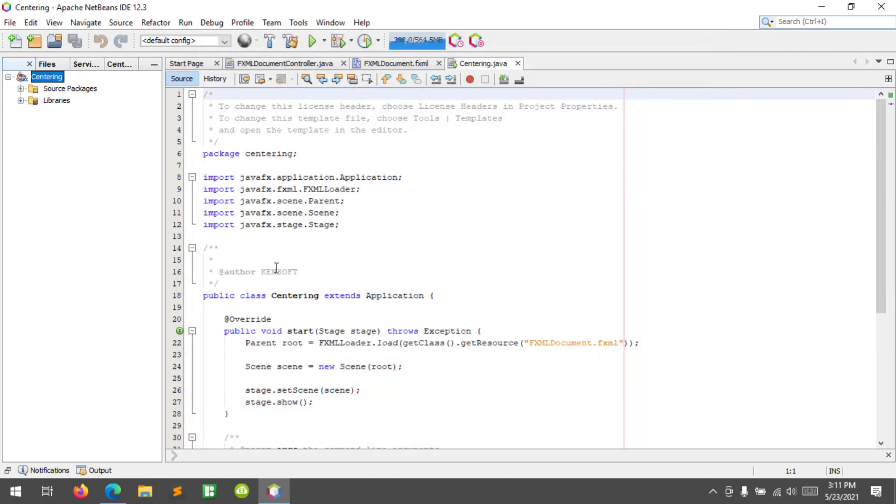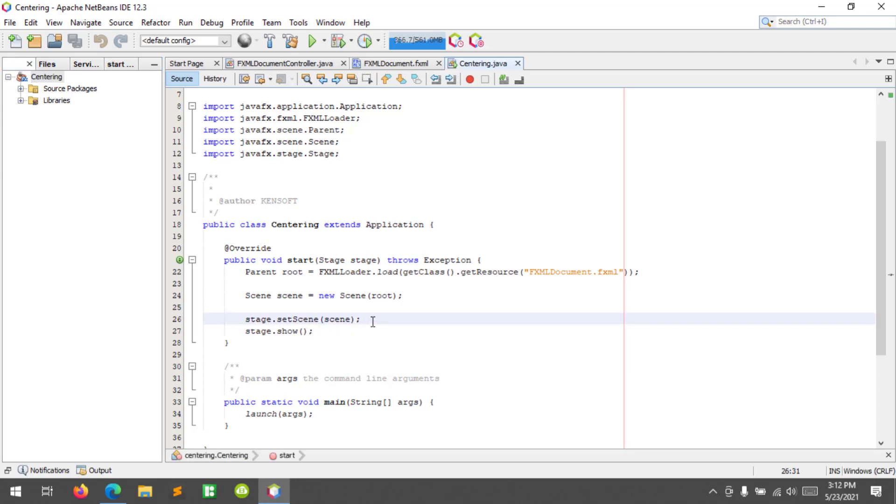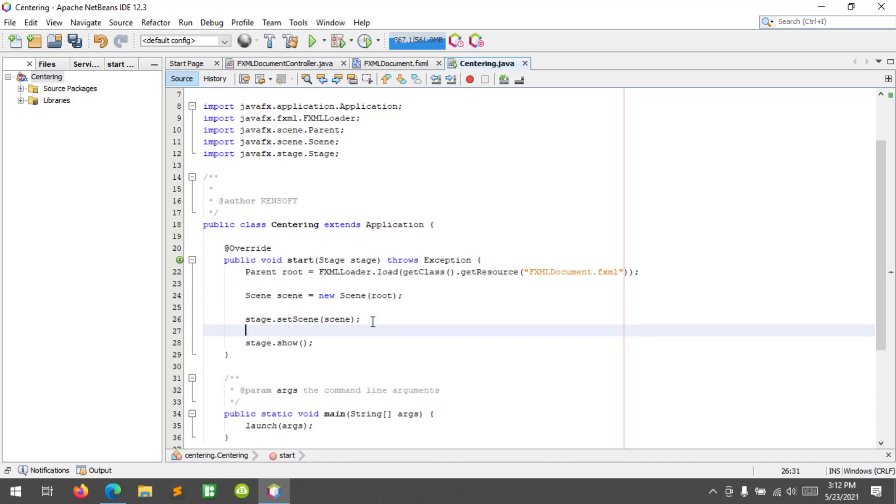So to center the stage on screen, there are two ways that I know. Using the centerOnScreen method and the second one is to use a custom code. So the first one, we will use the centerOnScreen method. Stage.centerOnScreen method.